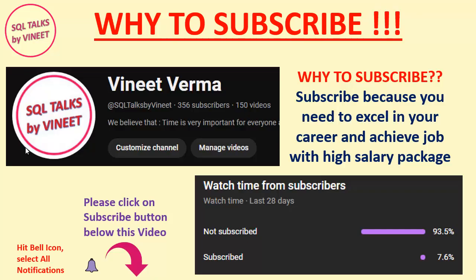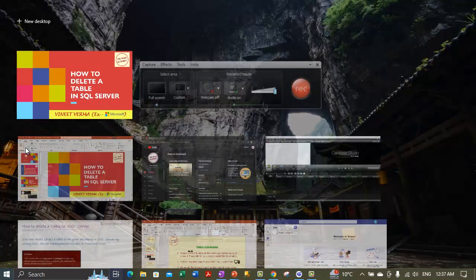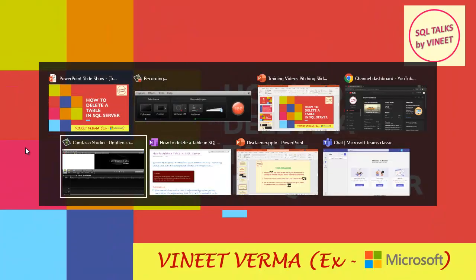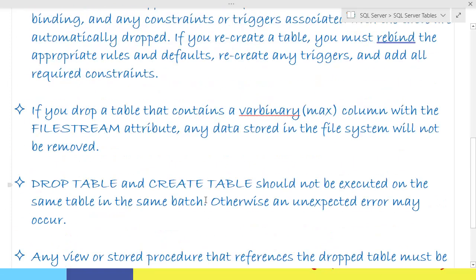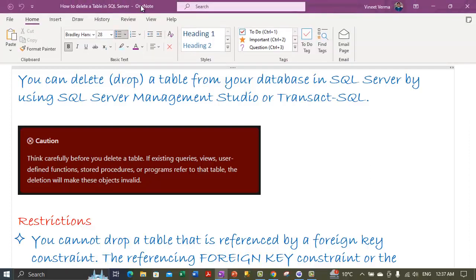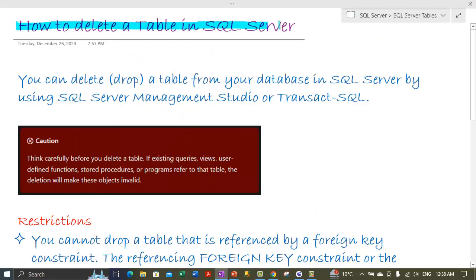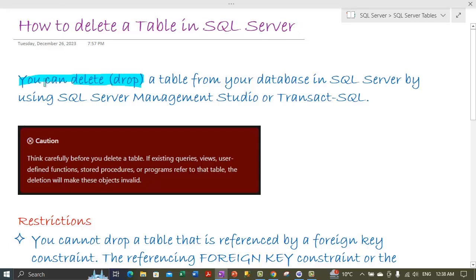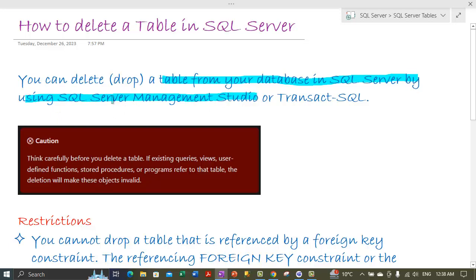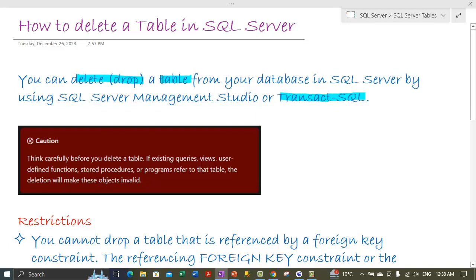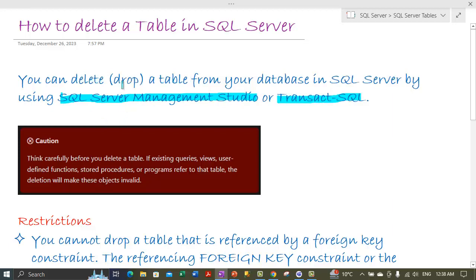Now let's come back to today's topic: how to delete a table in SQL Server. Deleting a table is also called dropping a table. You can delete a table from your database using SQL Server Management Studio, or by using Transact-SQL statements — those are the two methods for dropping a table from SQL Server.